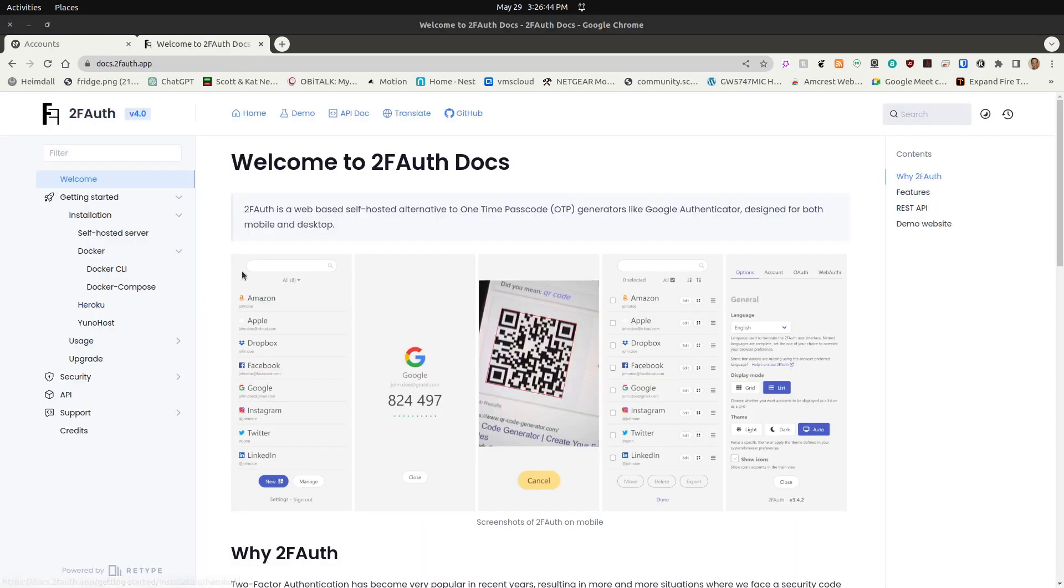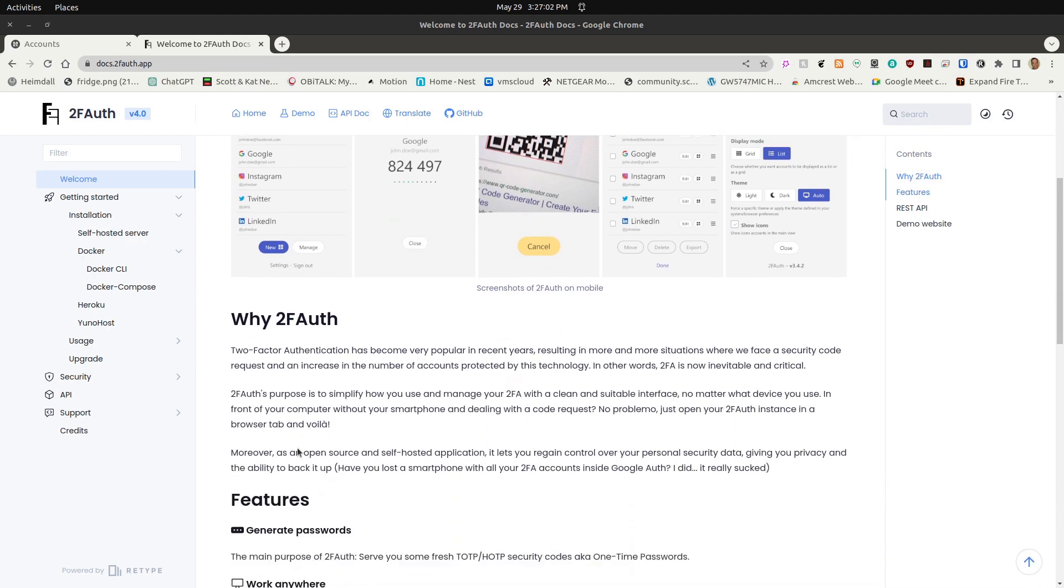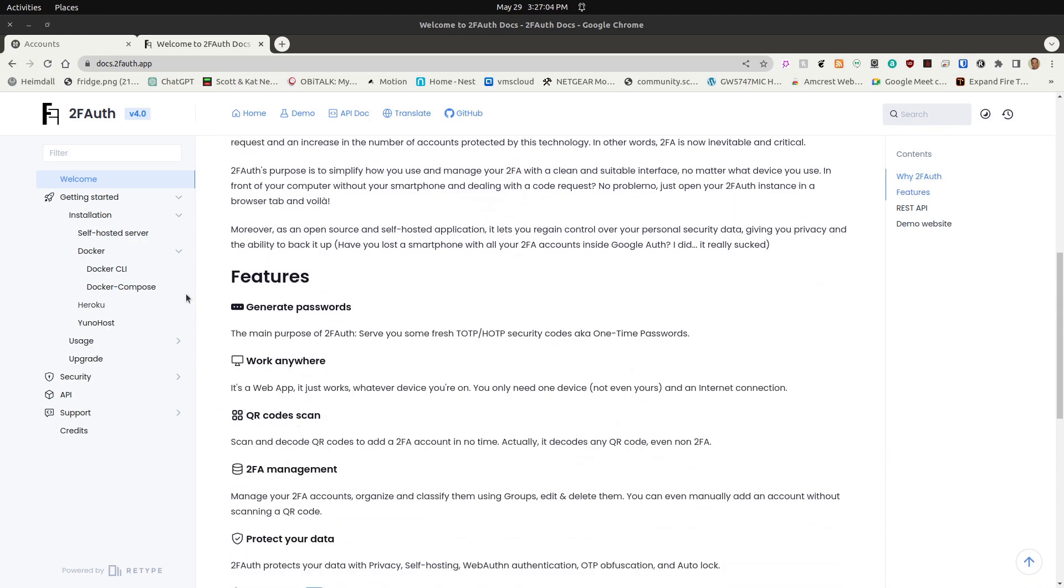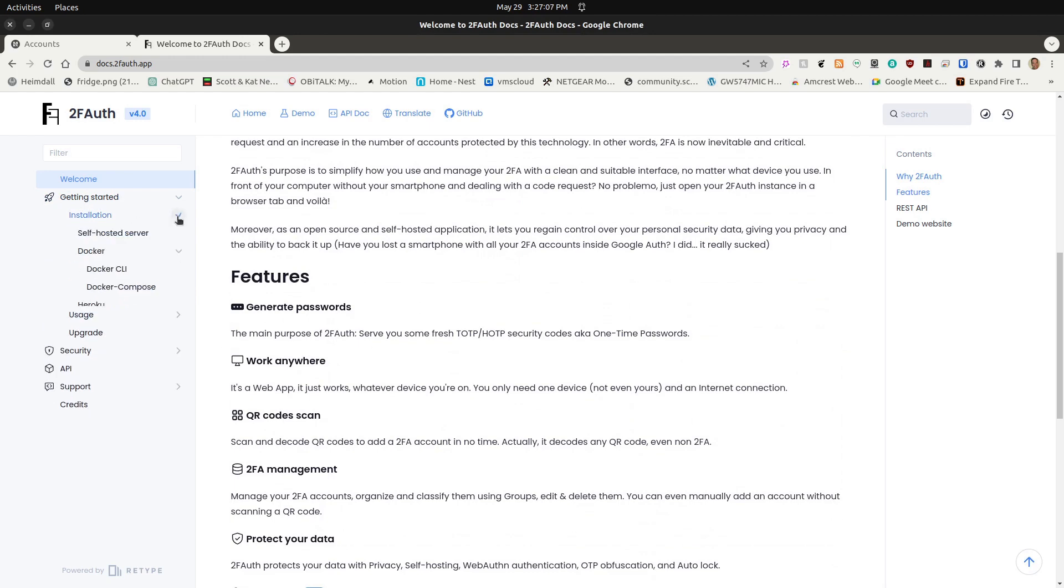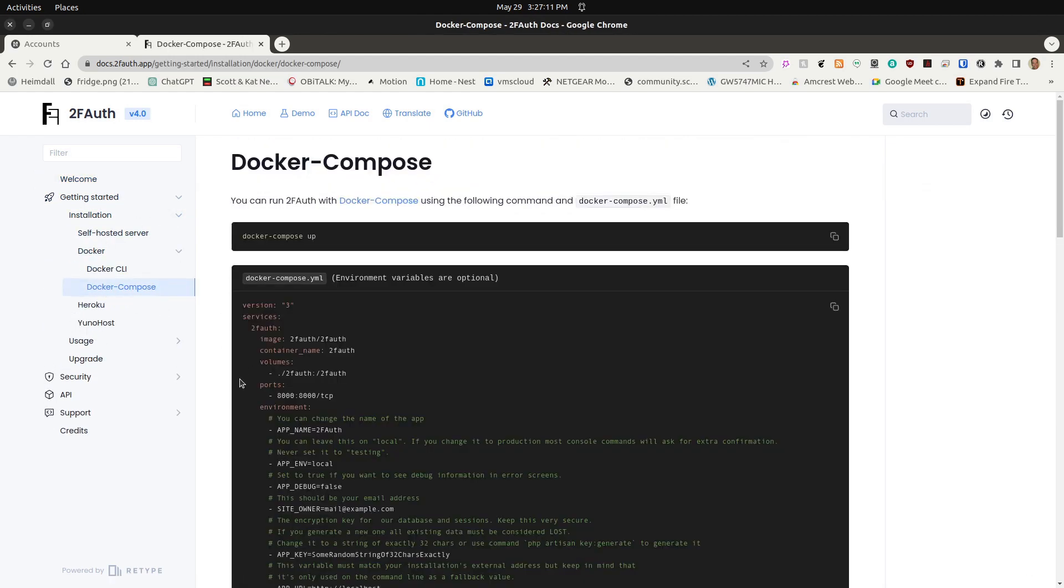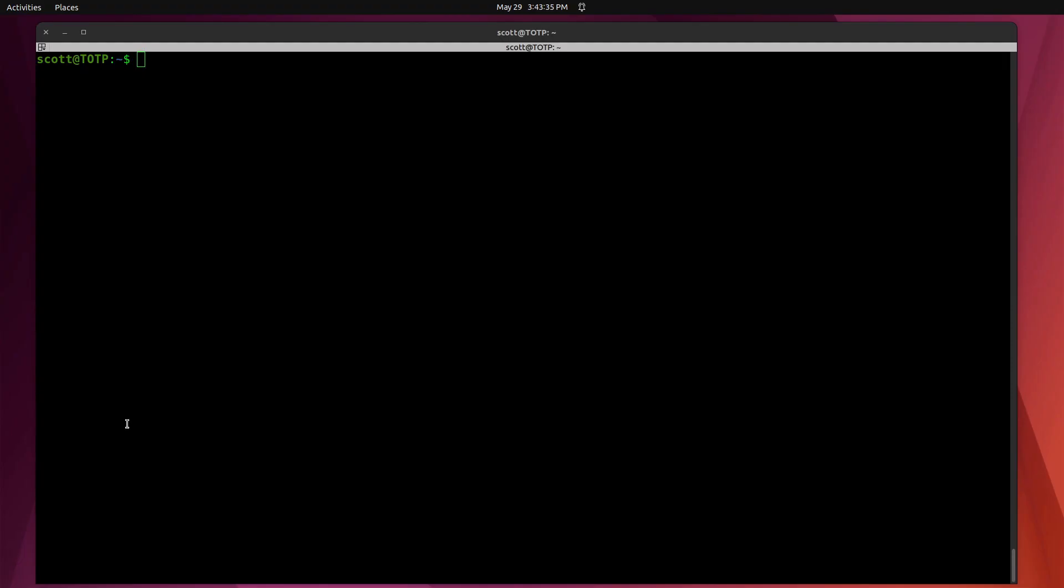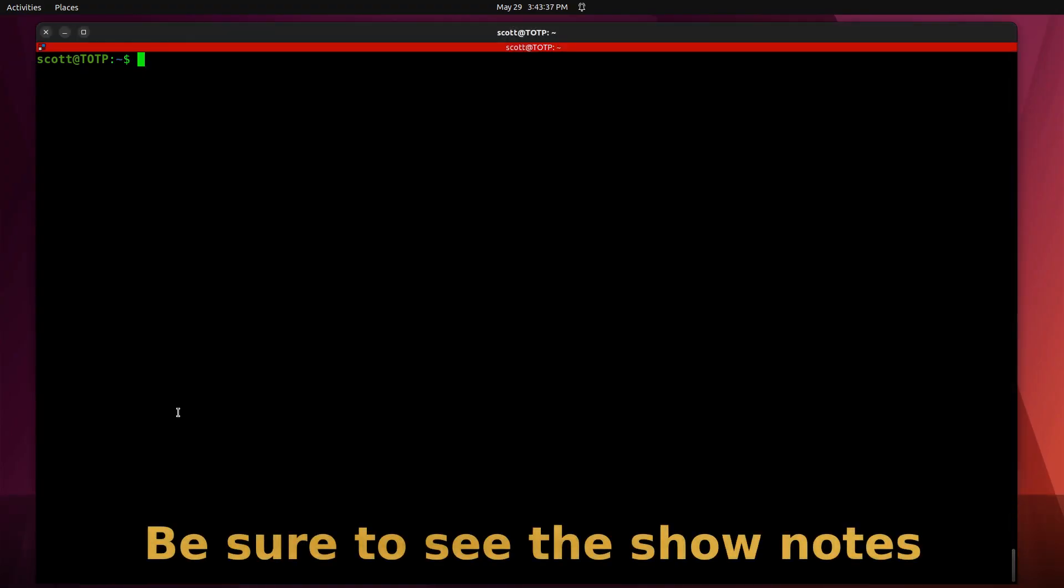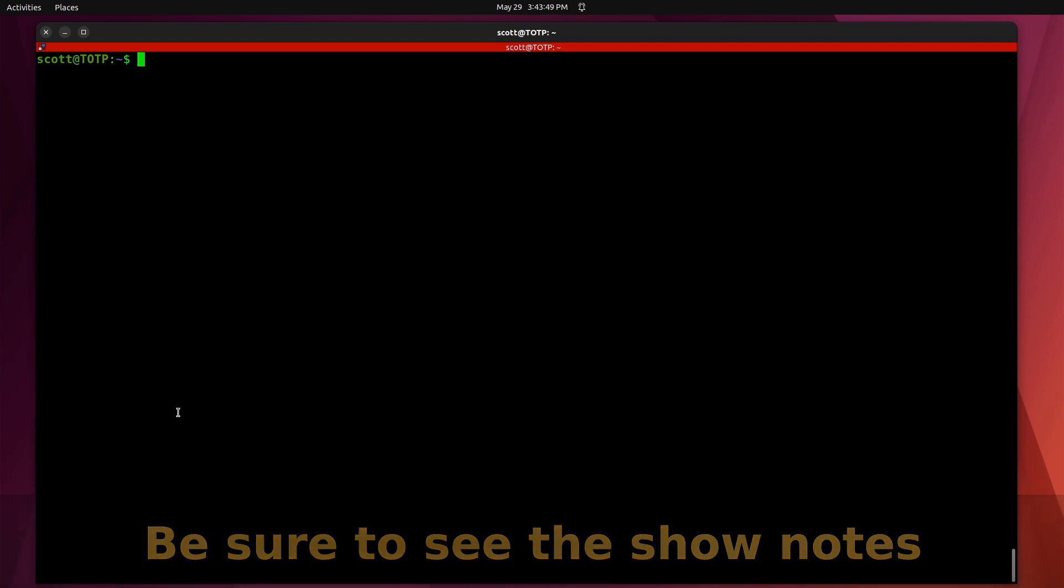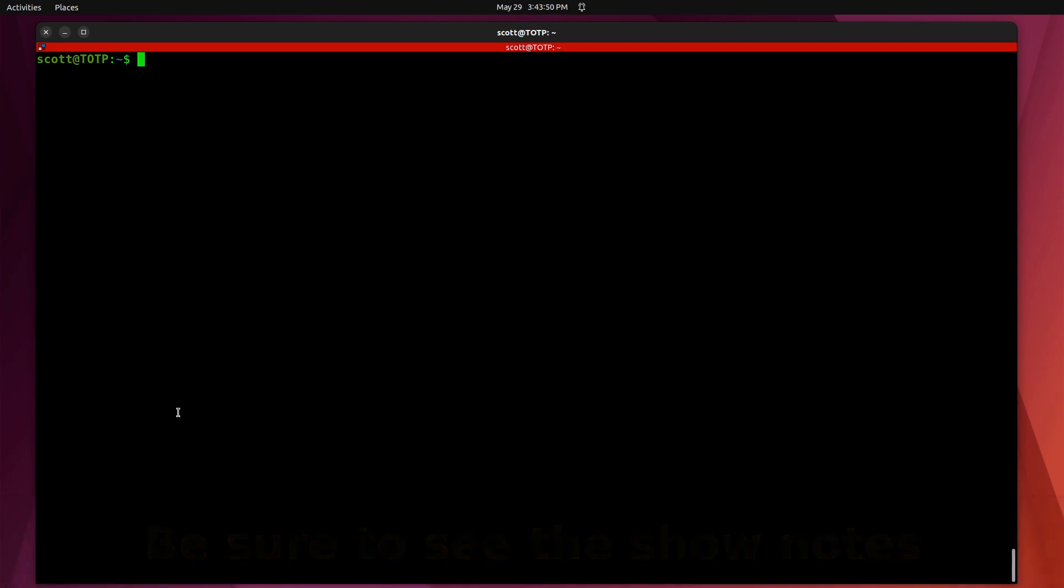Here's the web page documentation for the product. It says it's a web-based self-hosted alternative to one-time passcode generators like Google Authenticator, and it's designed for both mobile and desktop. It goes through a lot of the features and the installation, which we're going to do in just a moment. I've chosen to do the Docker Compose installation. I'm logged into a LXD container instance because that's how I like to host applications, but this would work on a dedicated Docker machine, an existing Docker host, or your own Docker host on a VM or other system.